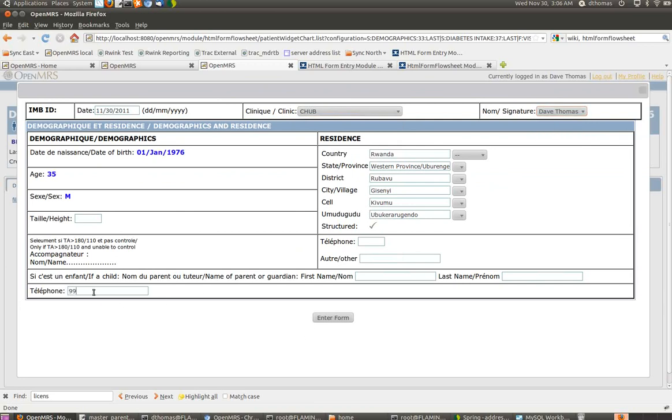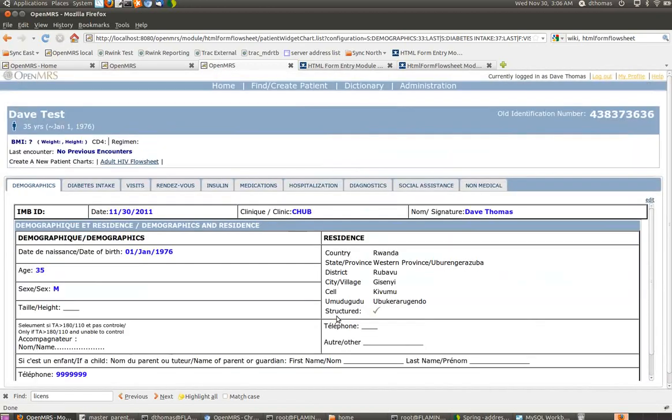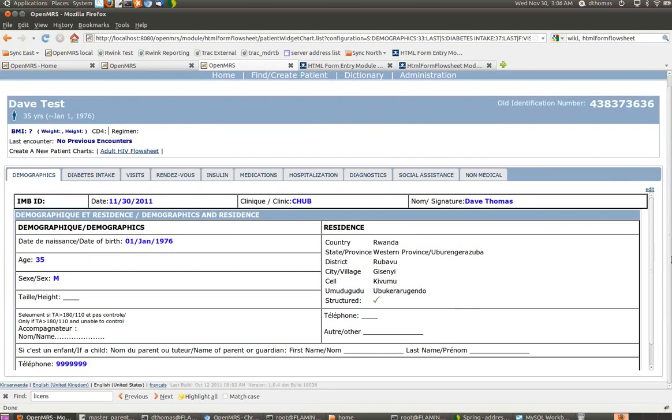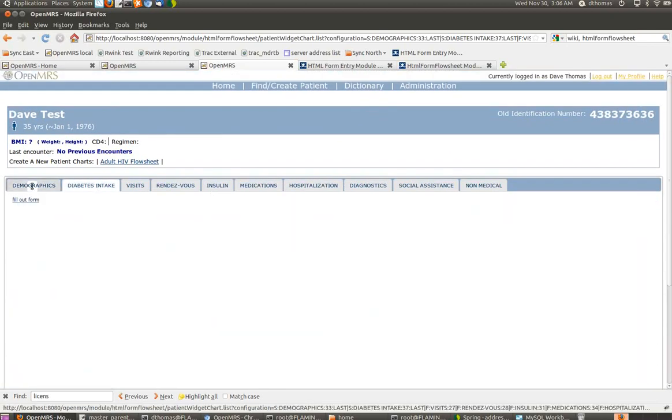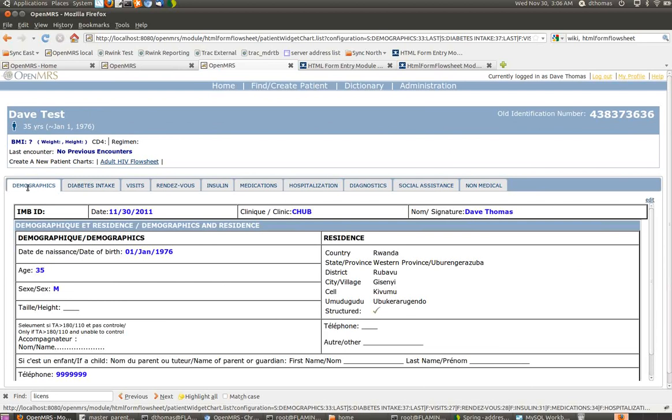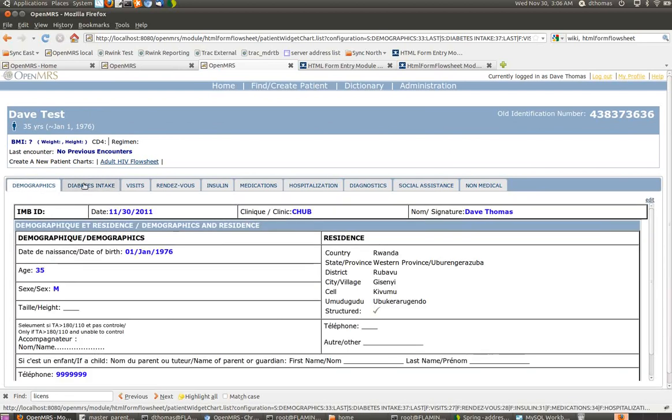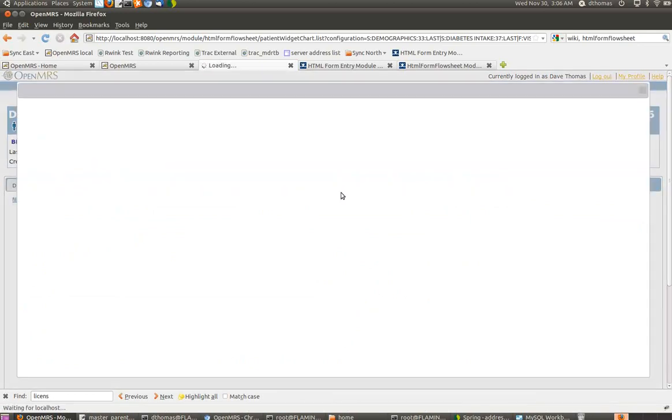Pick Rinquavu. Now we've gone through. We create an encounter for the demographics. Add a phone number. We can do heights. Stuff like that.